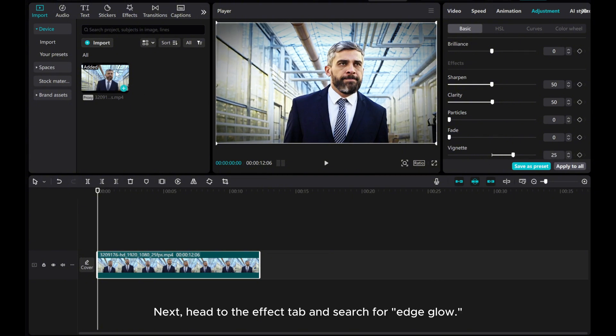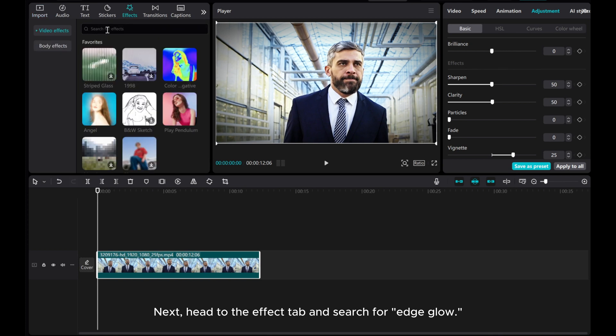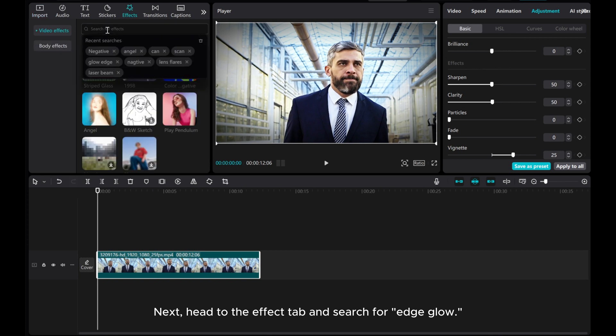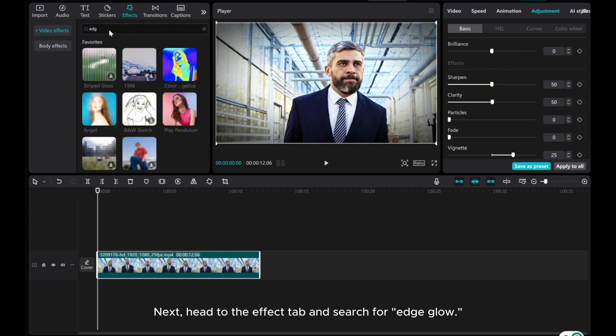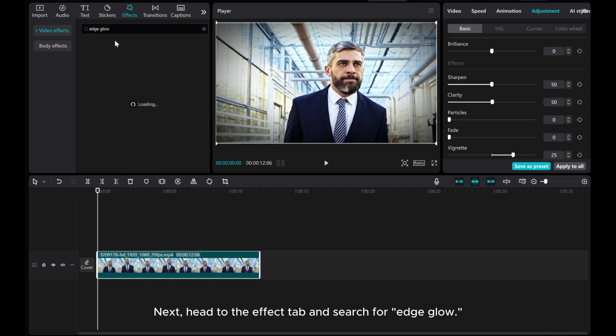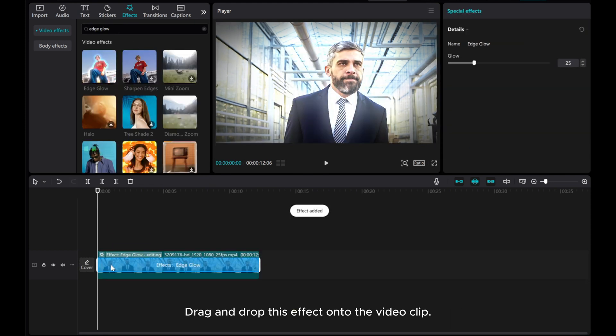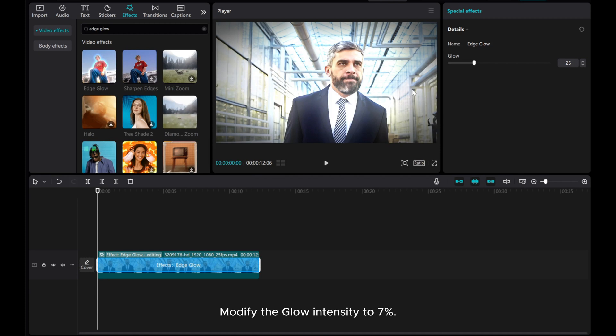Next, head to the Effect tab and search for Edge Glow. Drag and drop this effect onto the video clip. Modify the glow intensity to 7%.